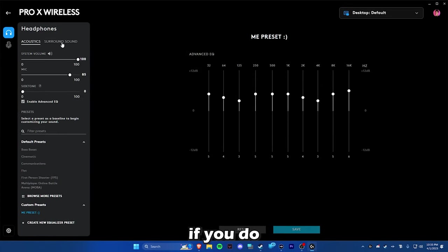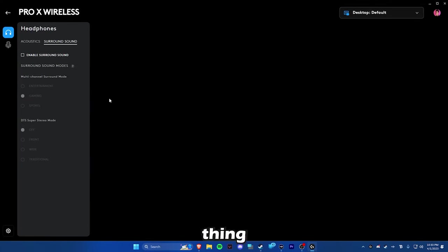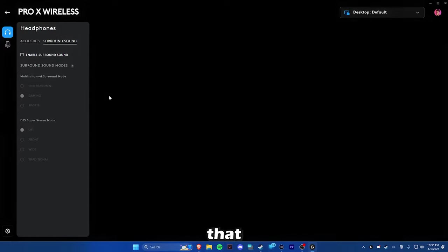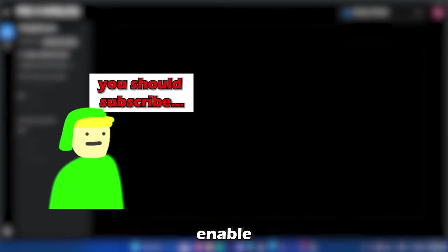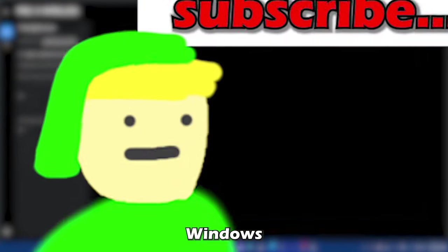But if you do want a good thing for surround sound, they do have a video that you can click right here that will tell you how to enable Dolby Atmos on Windows 11.